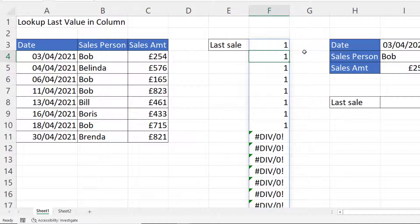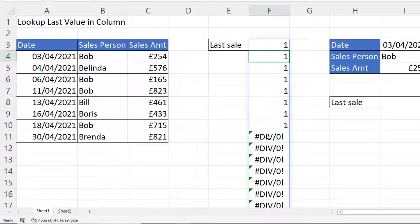If I press Enter you can see I either get a one — and that one is for every non-empty cell in the range I selected — and then I get a divide-by-zero error for every cell that is empty, because one divided by zero gives you the divide-by-zero error.